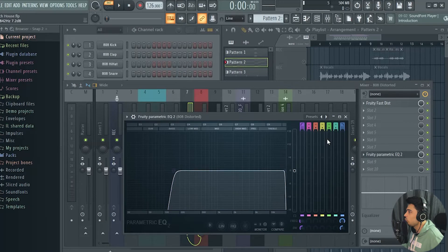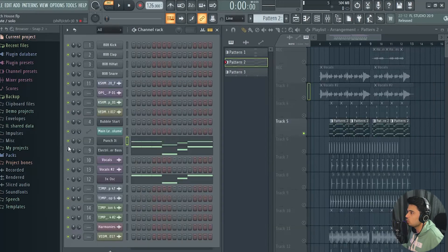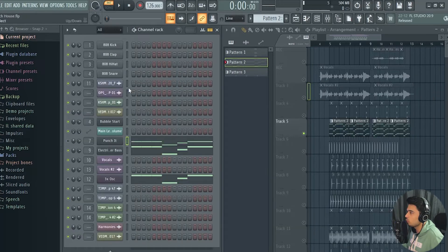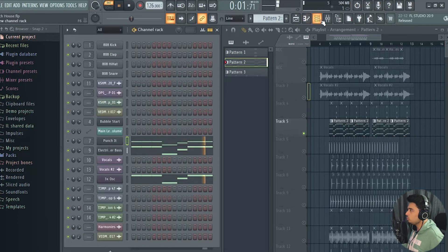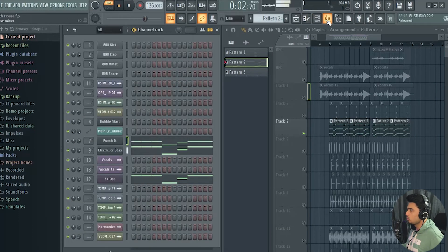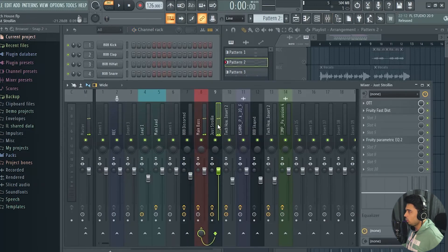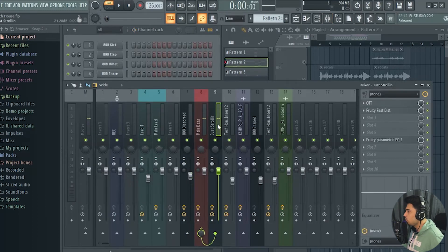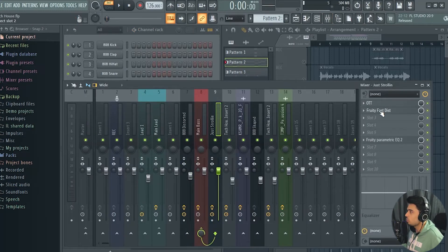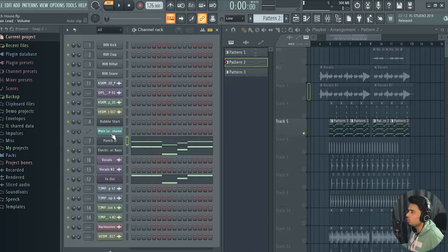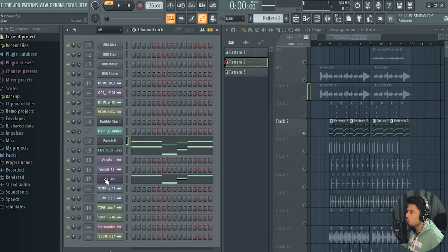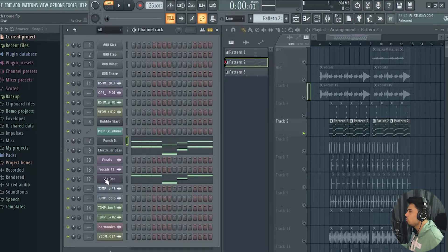This is the bass number two and I've used an OTT and some distortion and an equalizer to cut out the low end.